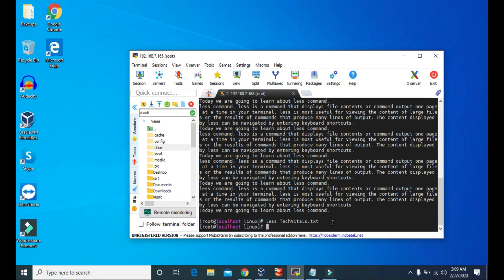We can also search for words in the files using less command. So let's see the contents of this tech vitals using less again.